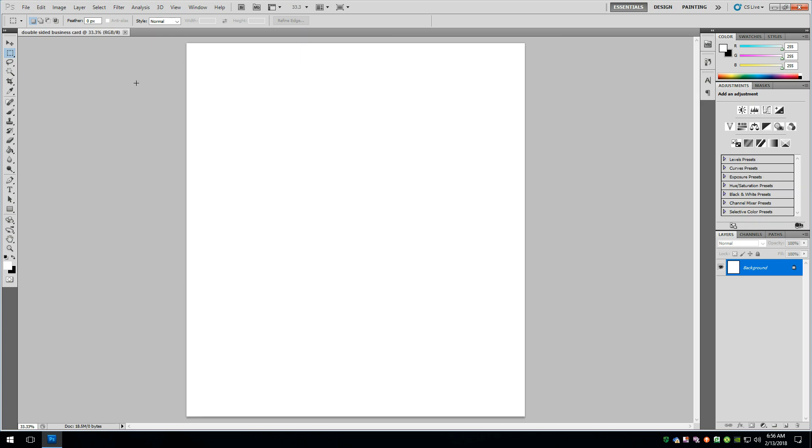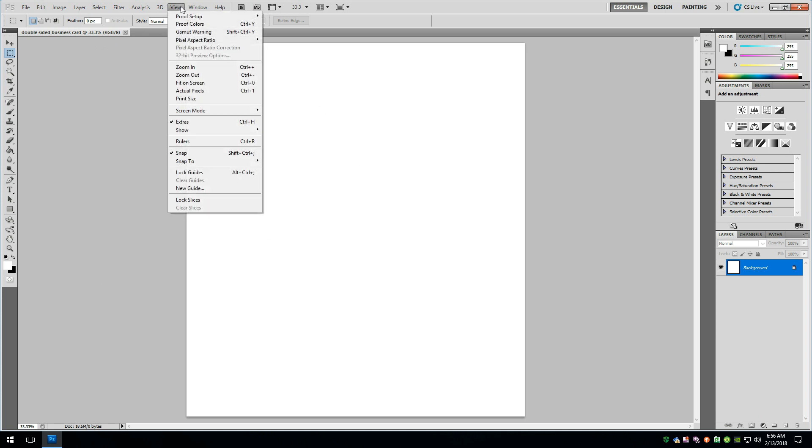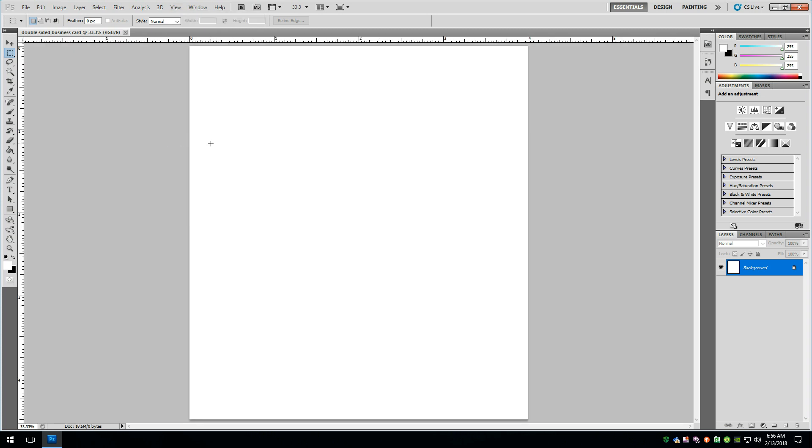And this is what we're going to be working with. Now we need to be able to view the ruler here because we need to put some guides in. So we're going to go up here to rulers. And from here, we can start to drag out some guides. So the first thing we want to do is figure out where the half is.